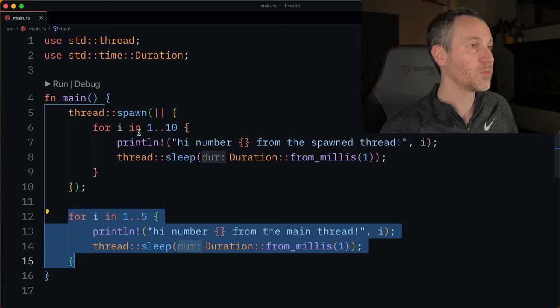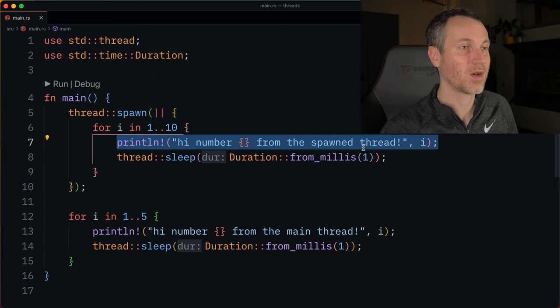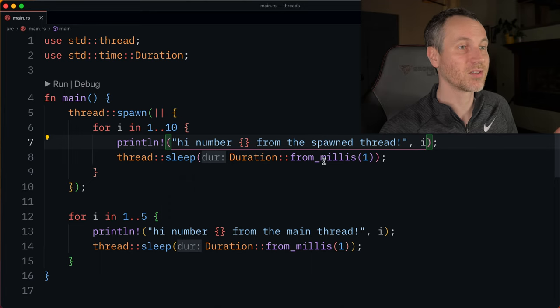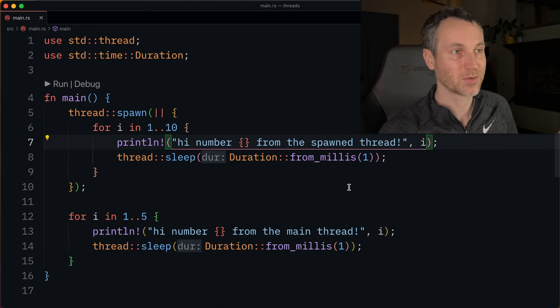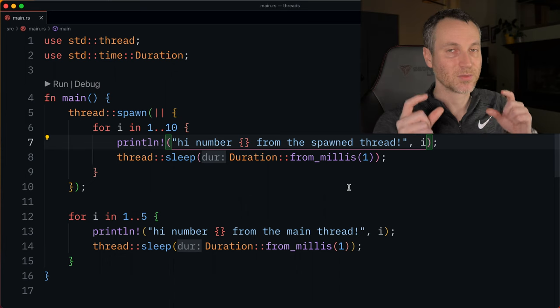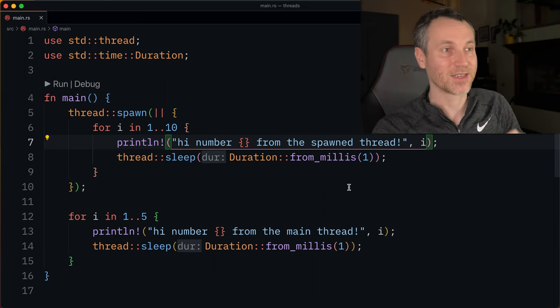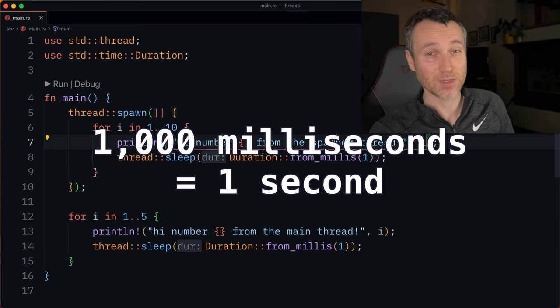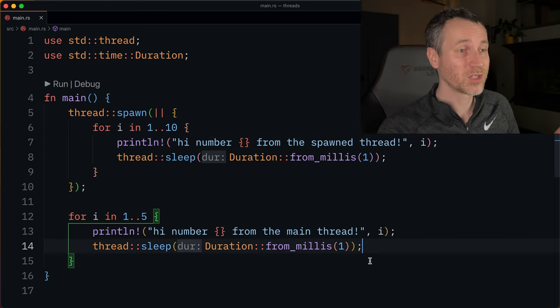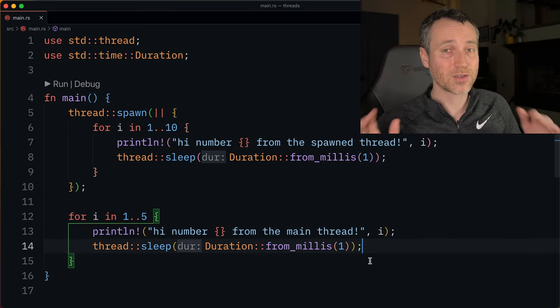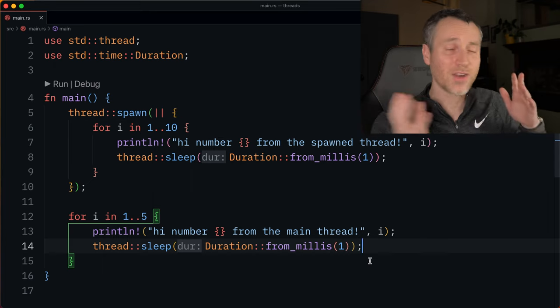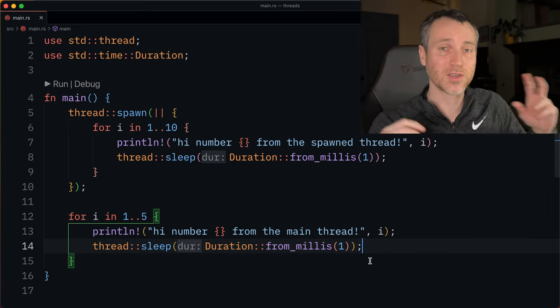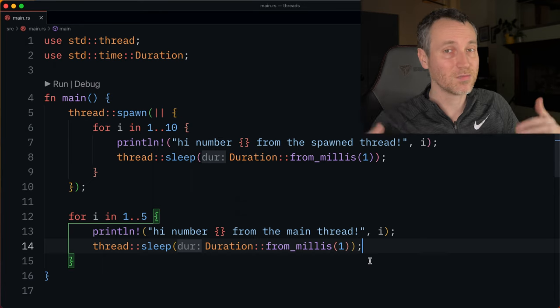The for loop in the thread is printing out something about the thread being spawned, and then it's sleeping for just a certain number of milliseconds. It takes a thousand milliseconds to equal a second. And on line fourteen, we're doing that same thing, but these are running in two separate threads. We don't have any example right now where they're sharing memory. We're just running two different sets of instructions in parallel.